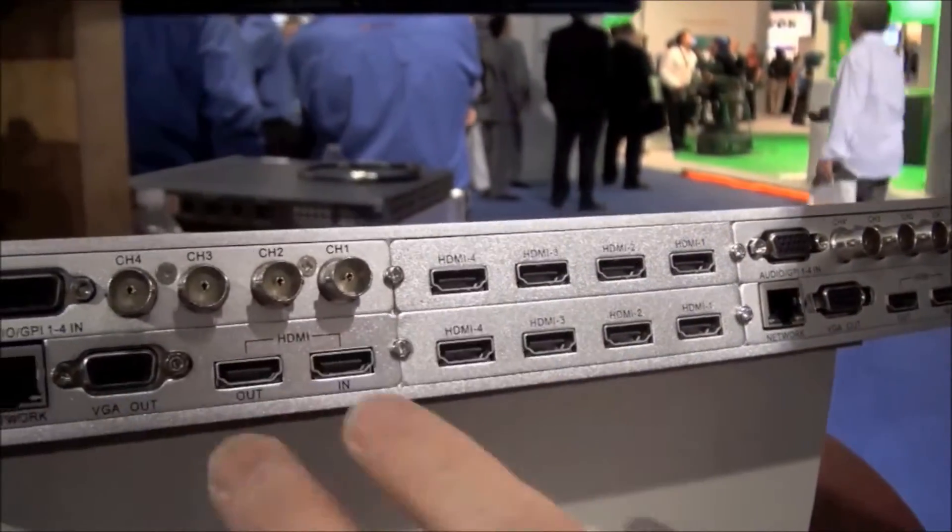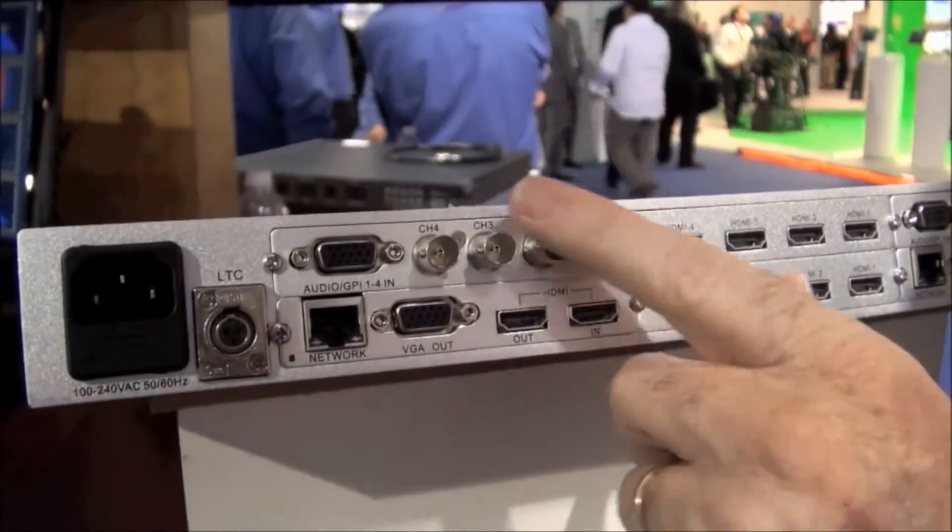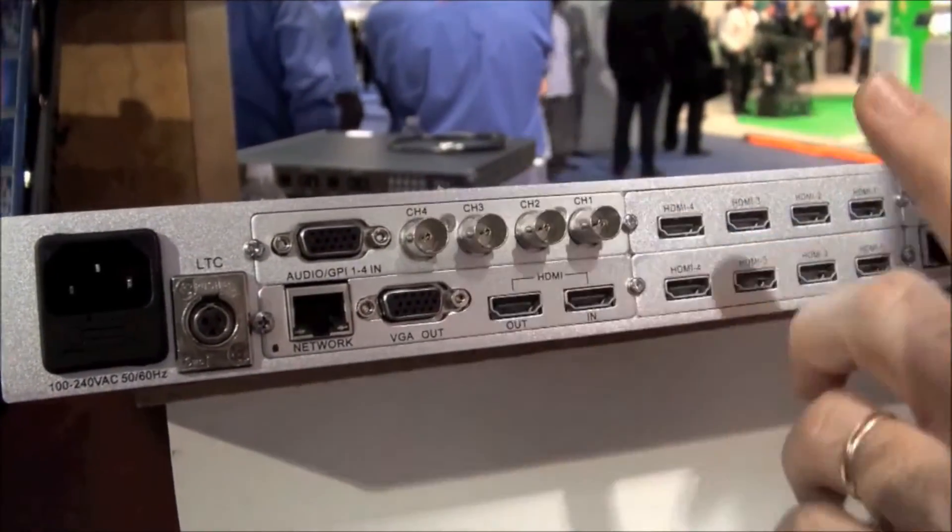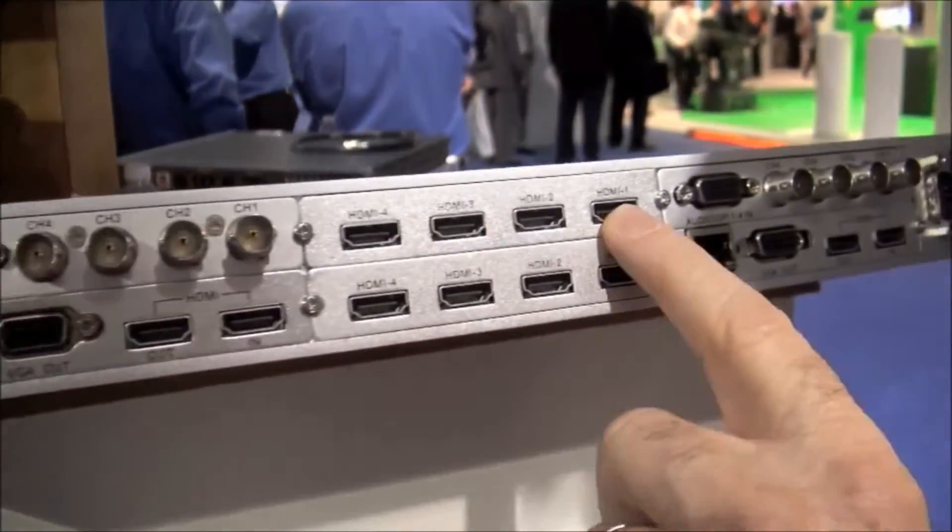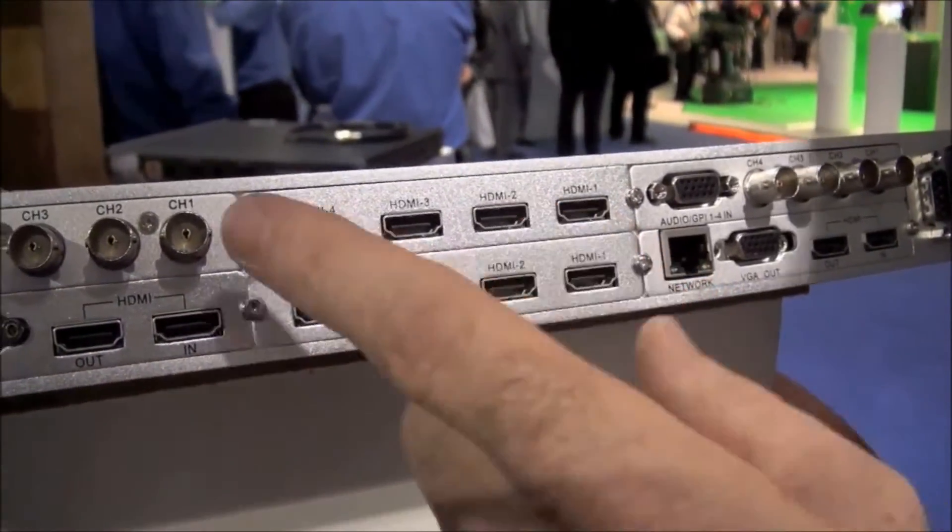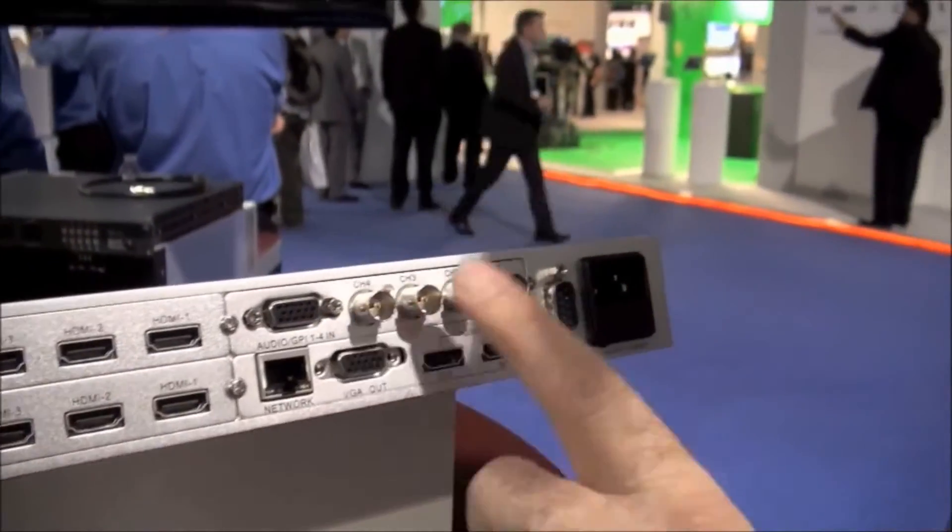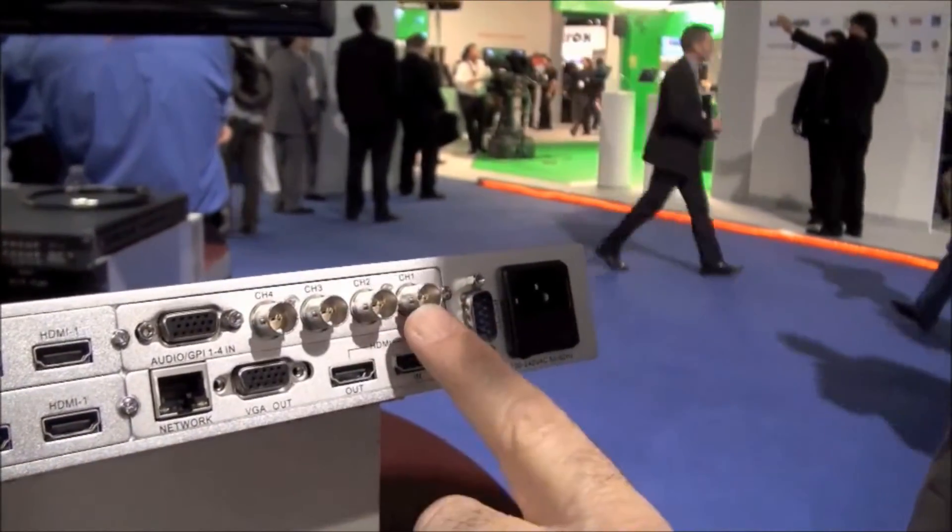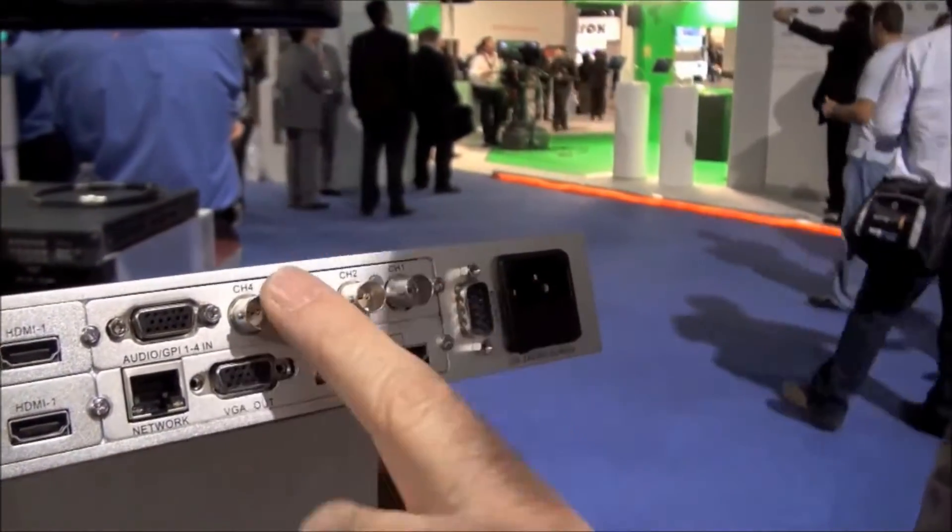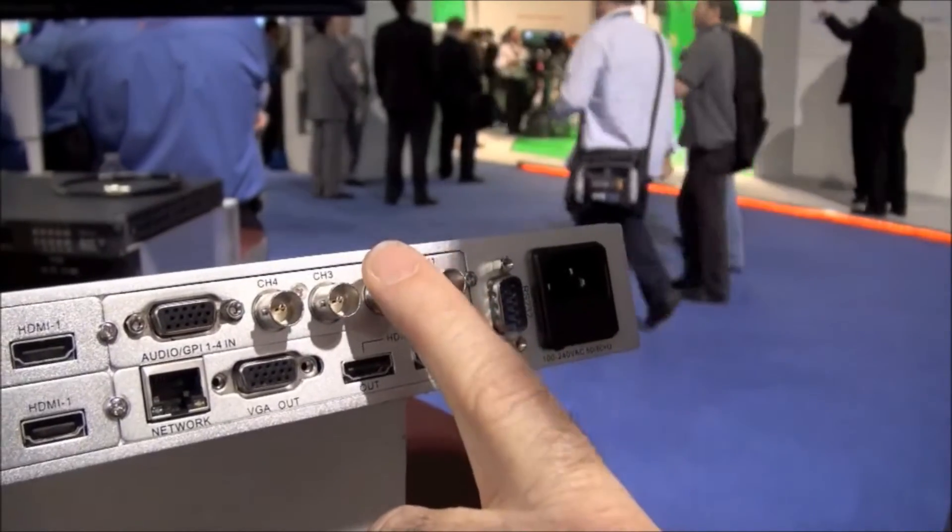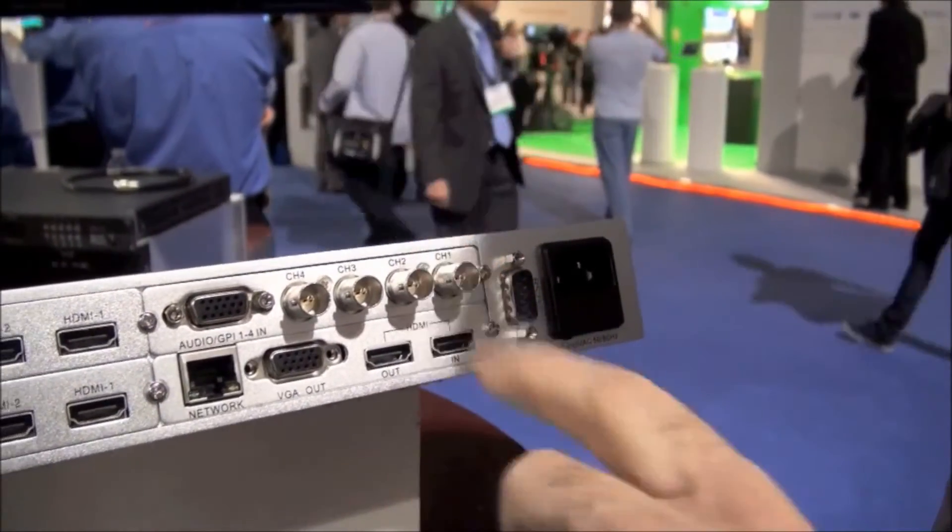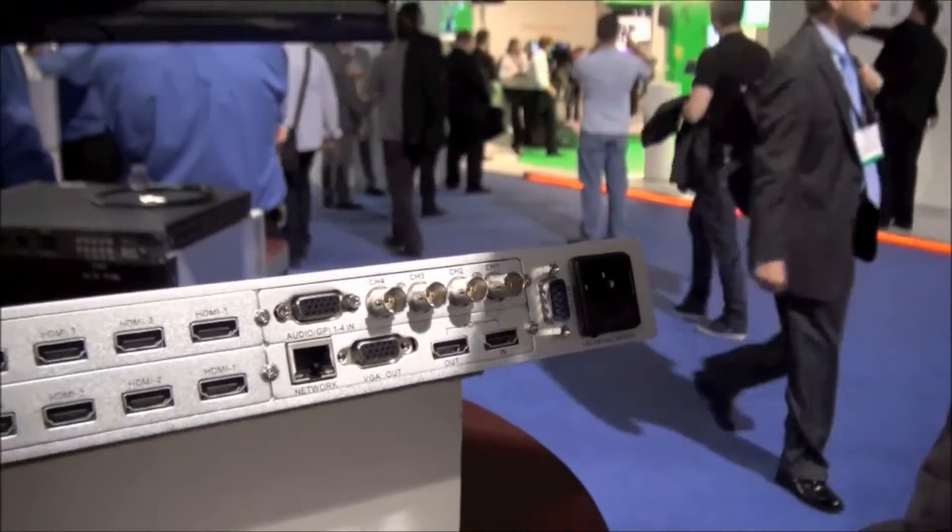The input models are of three different types: Composite with SD, HDMI up to 3G that's 1920 by 1080, and HD-SDI with SD-SDI and HD-SDI and 3G HD-SDI.